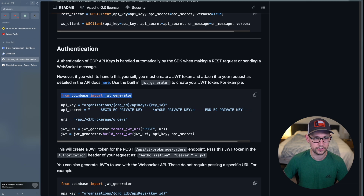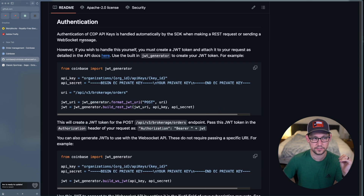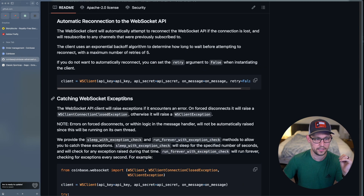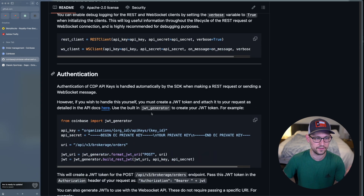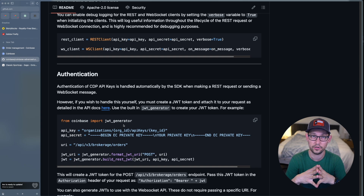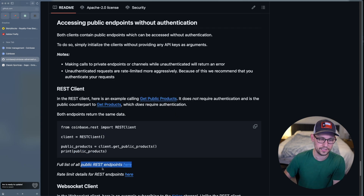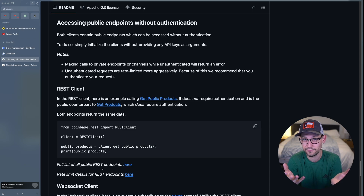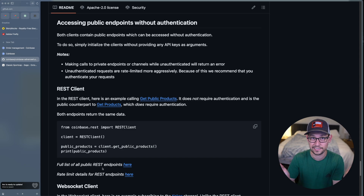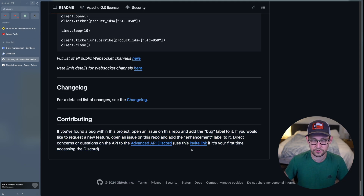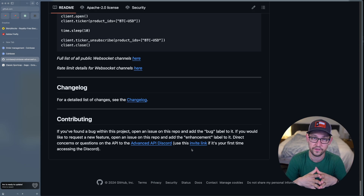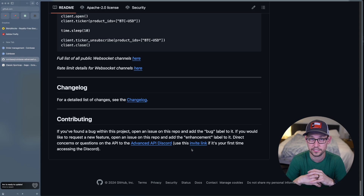If you want to write custom authentication, the readme provides code using a JWT generator — probably not super relevant to this audience, but let me know in the comments or on Discord if you'd like me to cover the WebSocket API or custom authentication in more detail. You can also use Coinbase's public REST endpoints without an API key, but since creating one was so easy in this video, you might as well create one and get full access. There's also a Discord invite link in the readme.